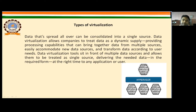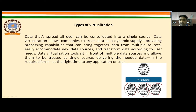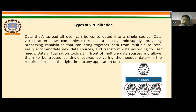In the given figure we have three sets of data — the first set, the second set, and the third set. With the help of a hypervisor, which is a software application for virtualization, we can virtualize these data sources into a single unit.